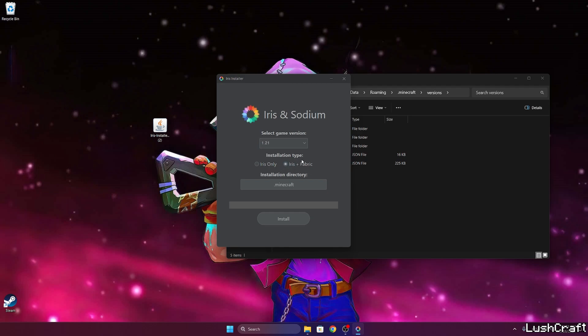If you want to play shaders with mods you need to check Iris plus fabric. But if you just want shaders just like me you would use Iris only. So let me use Iris only and hit install. As you can see it's completed.